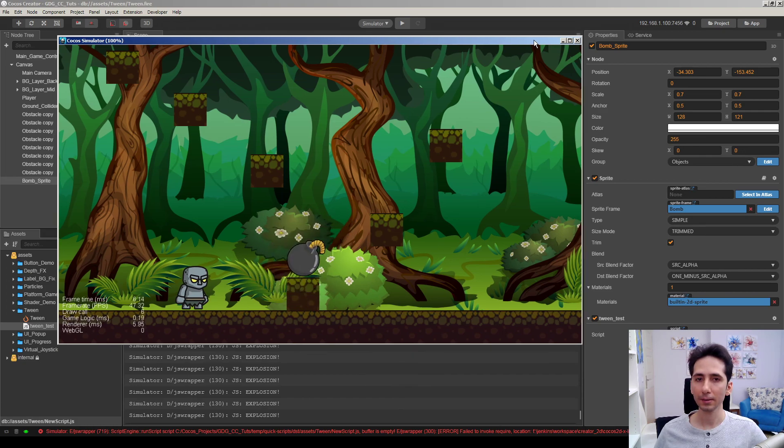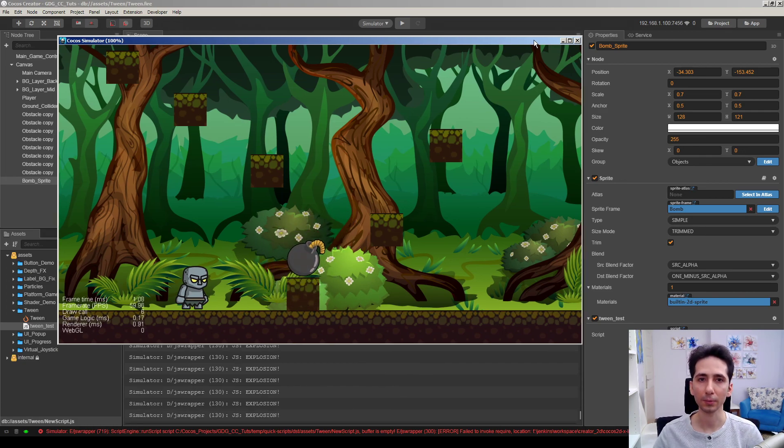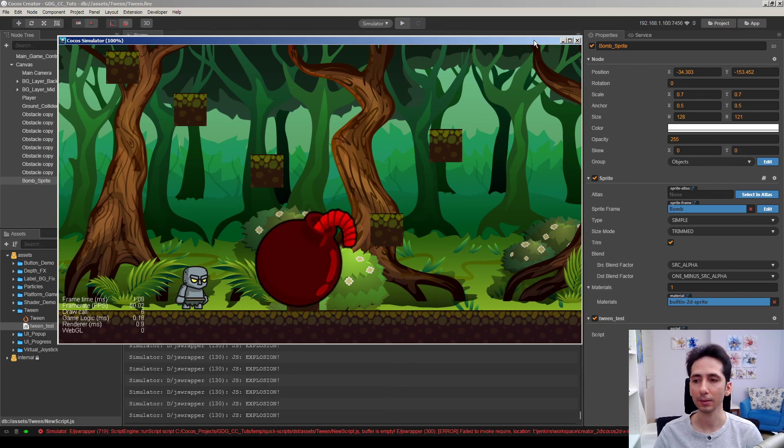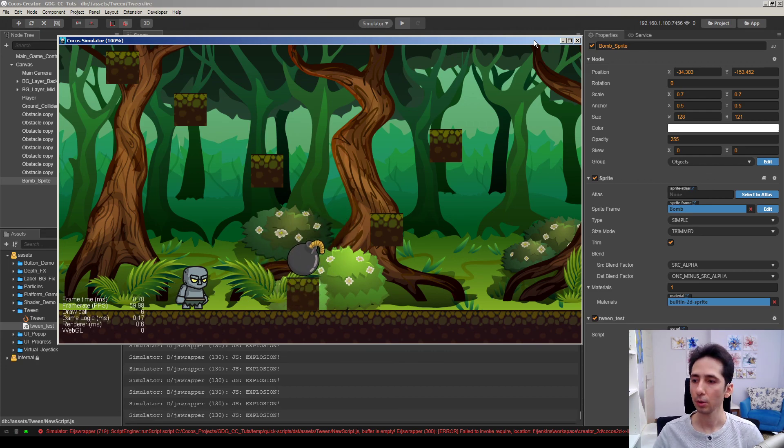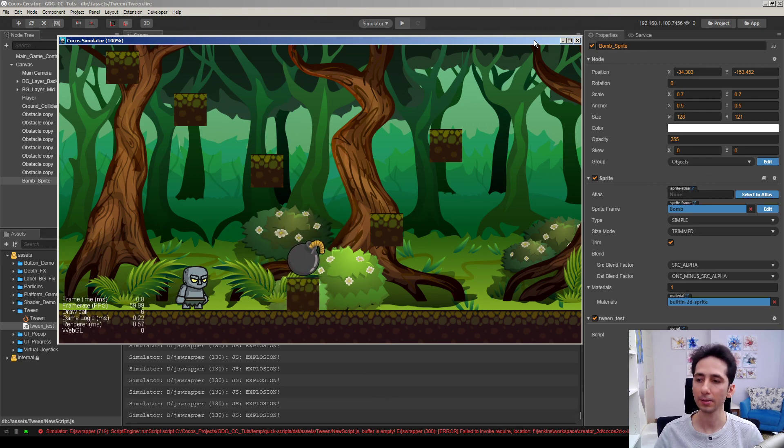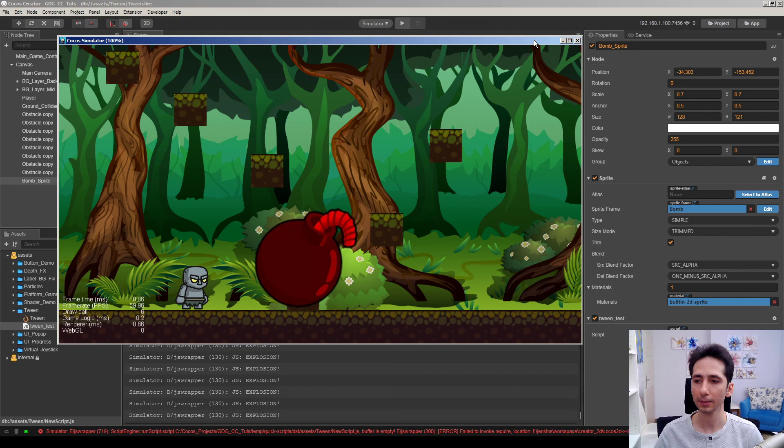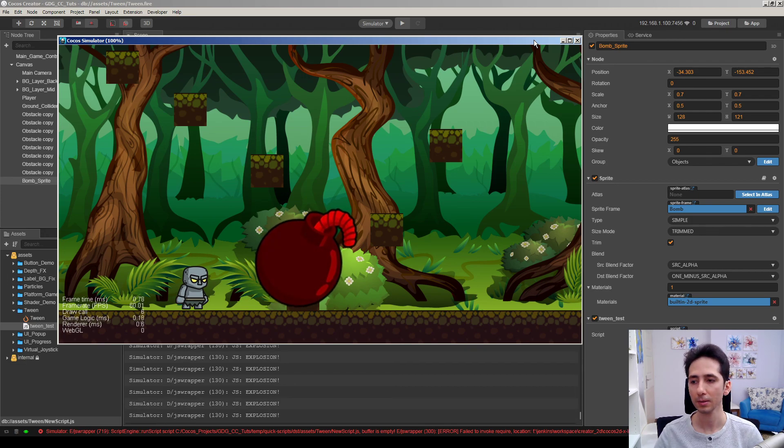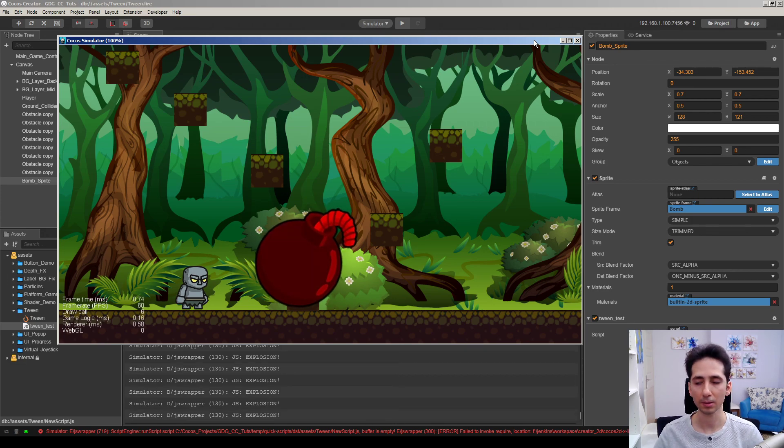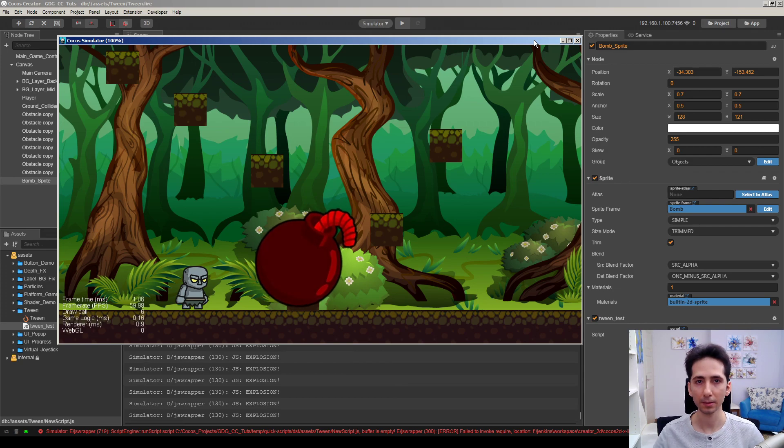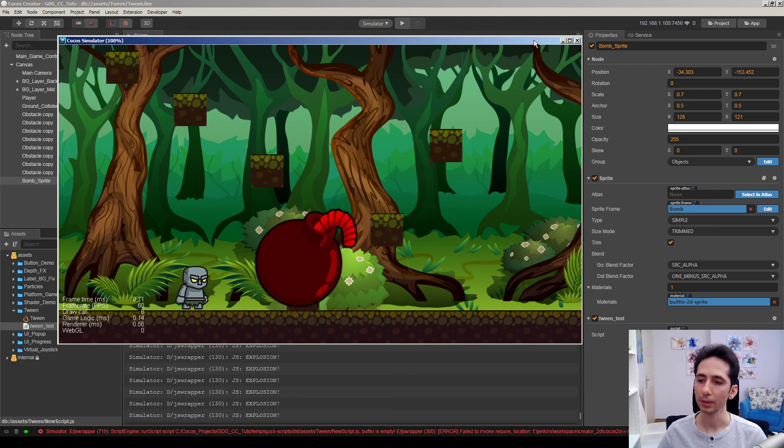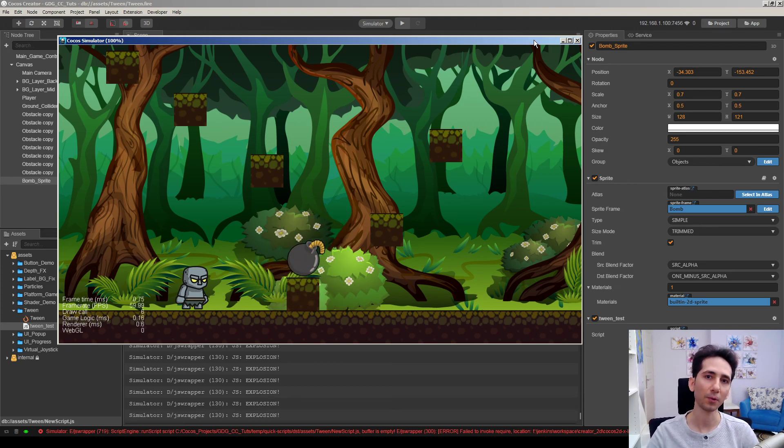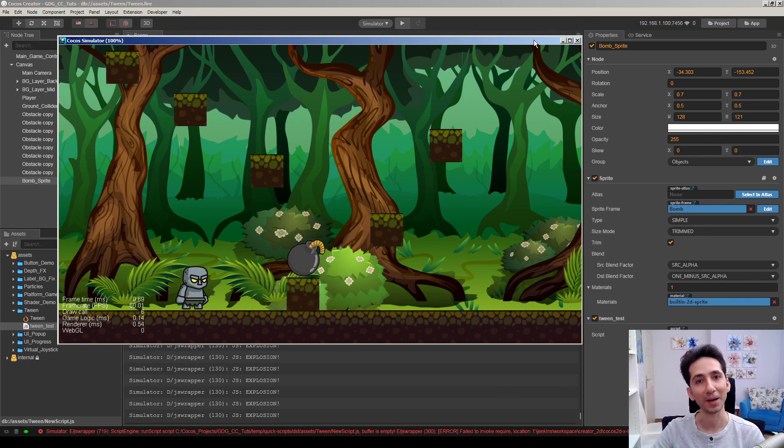This is how we can use tween in our game in a very simple manner. So you can build up on this idea and make more complicated animations. Maybe parallel animations or chain different animations. So that was all. Thank you for watching. See you on next videos. Bye.